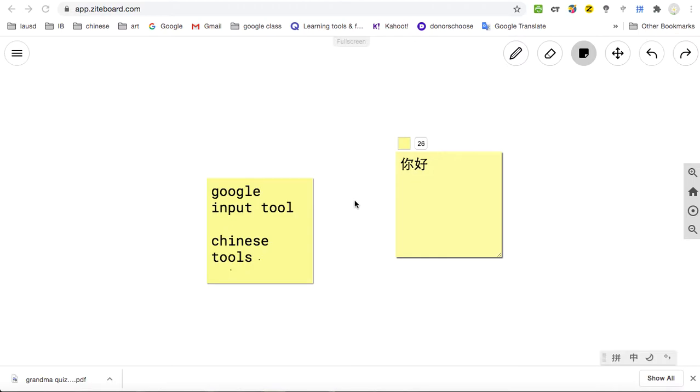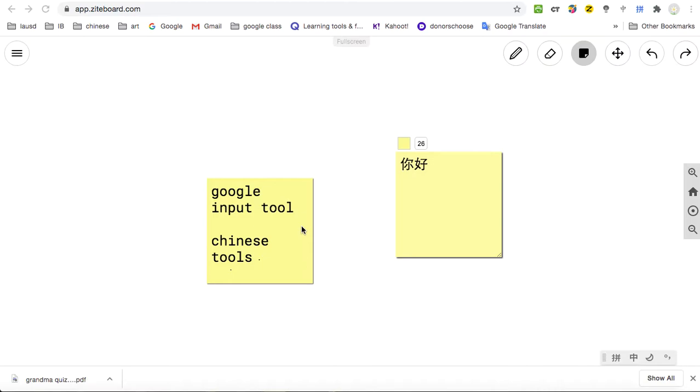This is Miss Lee. I want to share with you two Google Chrome extensions that you will need for the Mandarin class. This is very helpful if you're a Mandarin teacher. I suggest you get these two extensions for your Google Chrome.